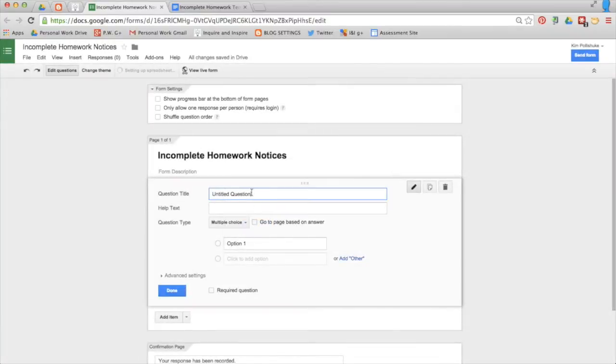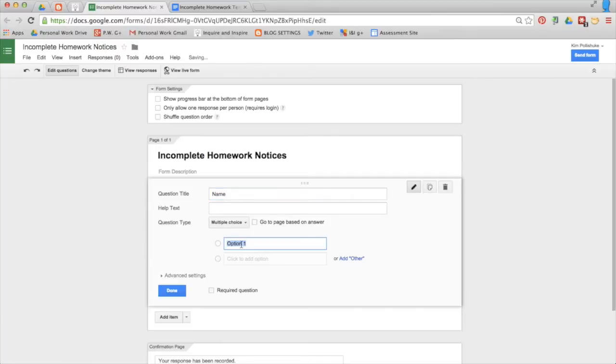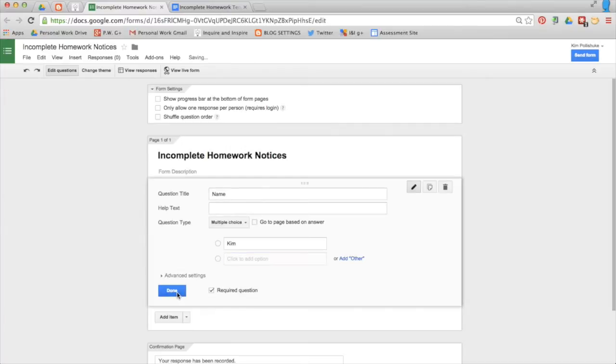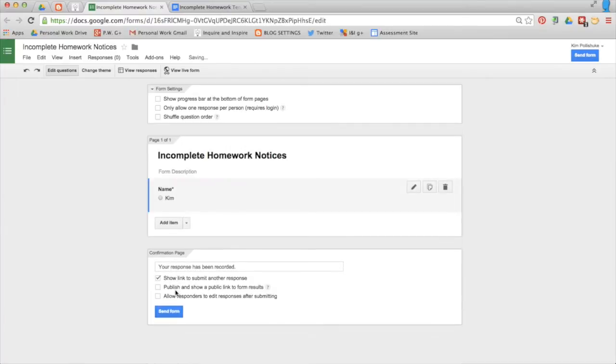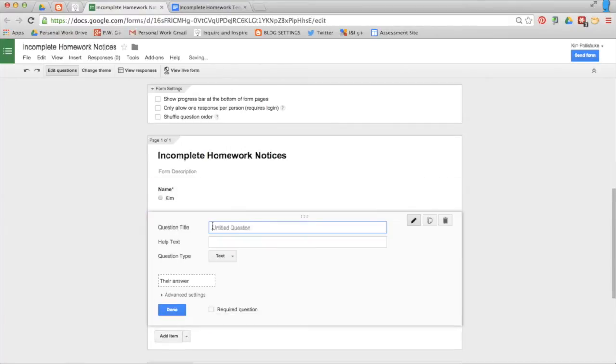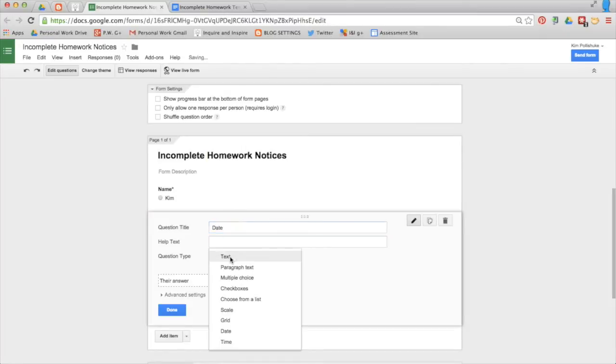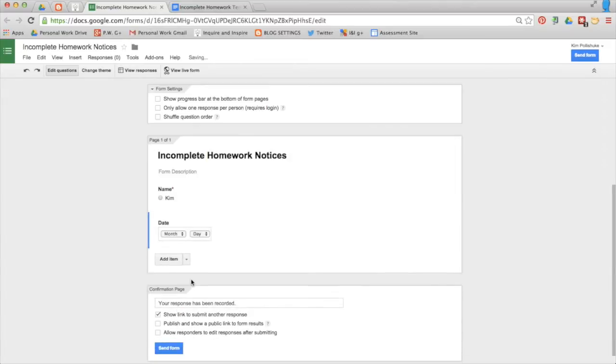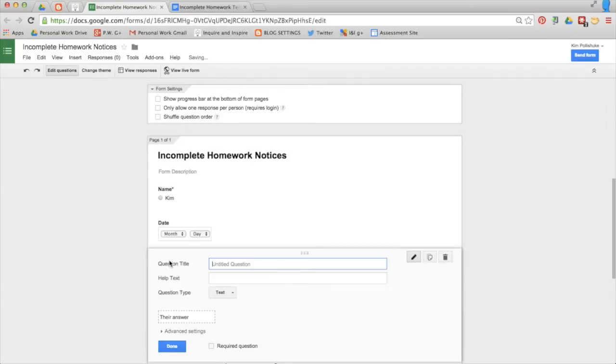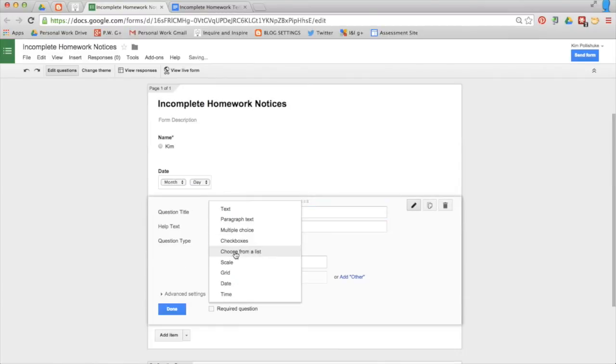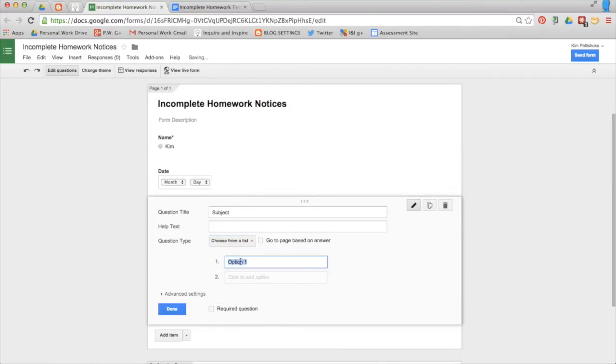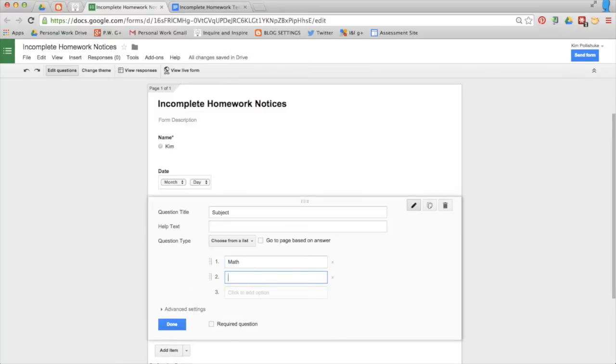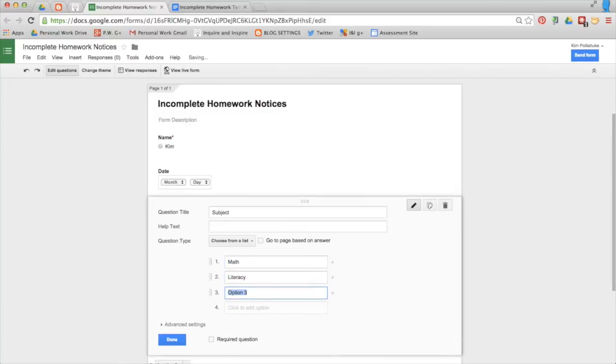Your first question is going to be name and I'm going to just use myself as the sample student. Make it required, add an item, date, subject, choose from a list, math, literacy, science, and whichever subjects apply to you.